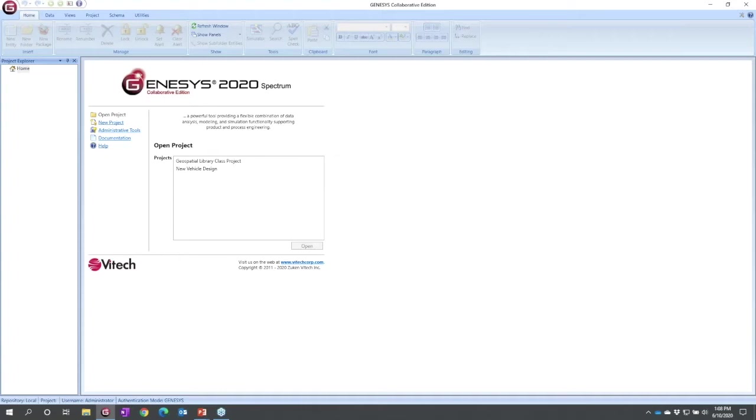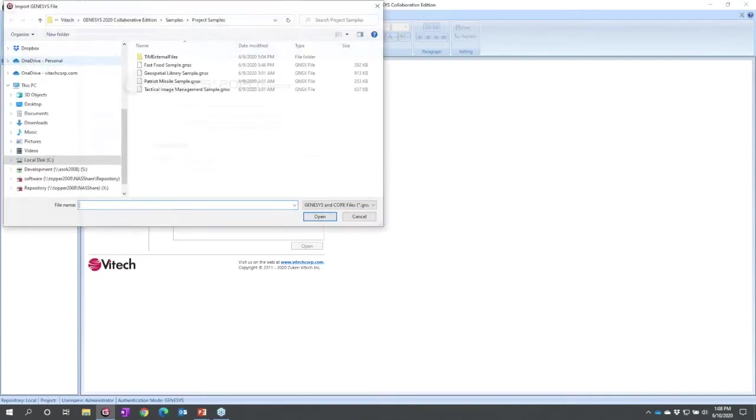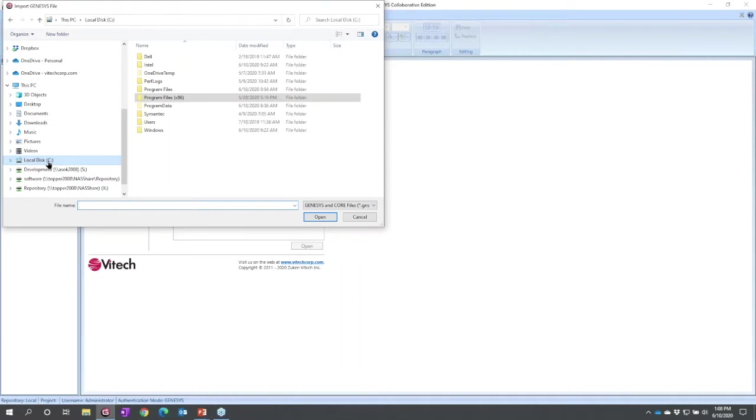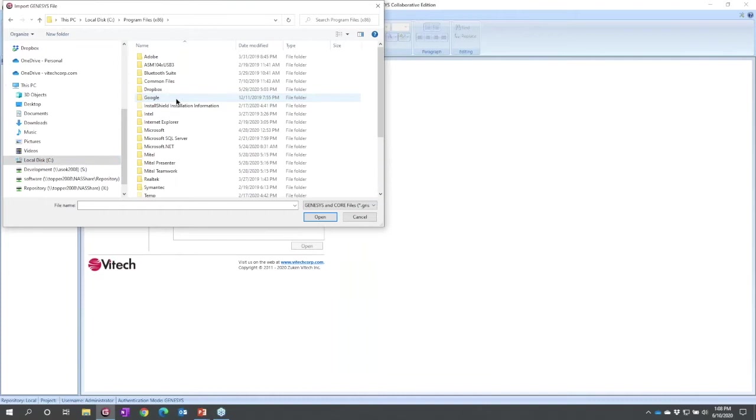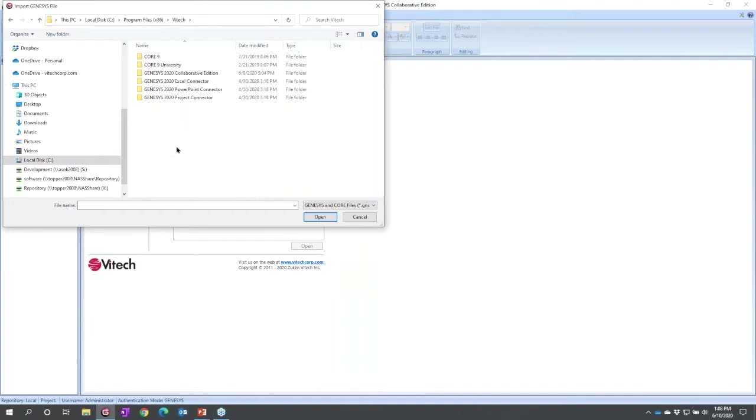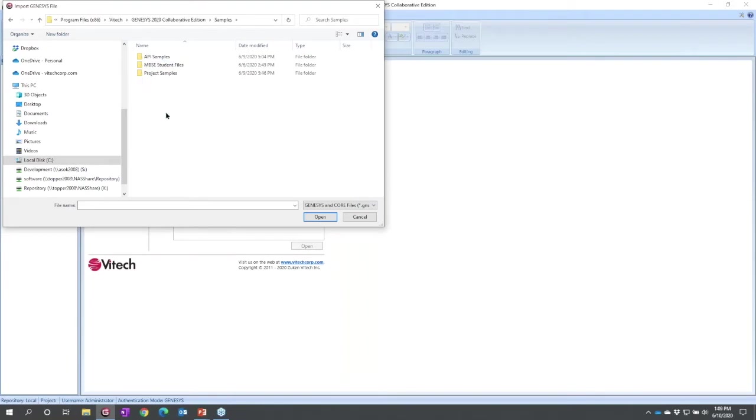From the application menu, that's the G in the upper corner, we can import a data file. So I'm going to import and we need to navigate to those data files.